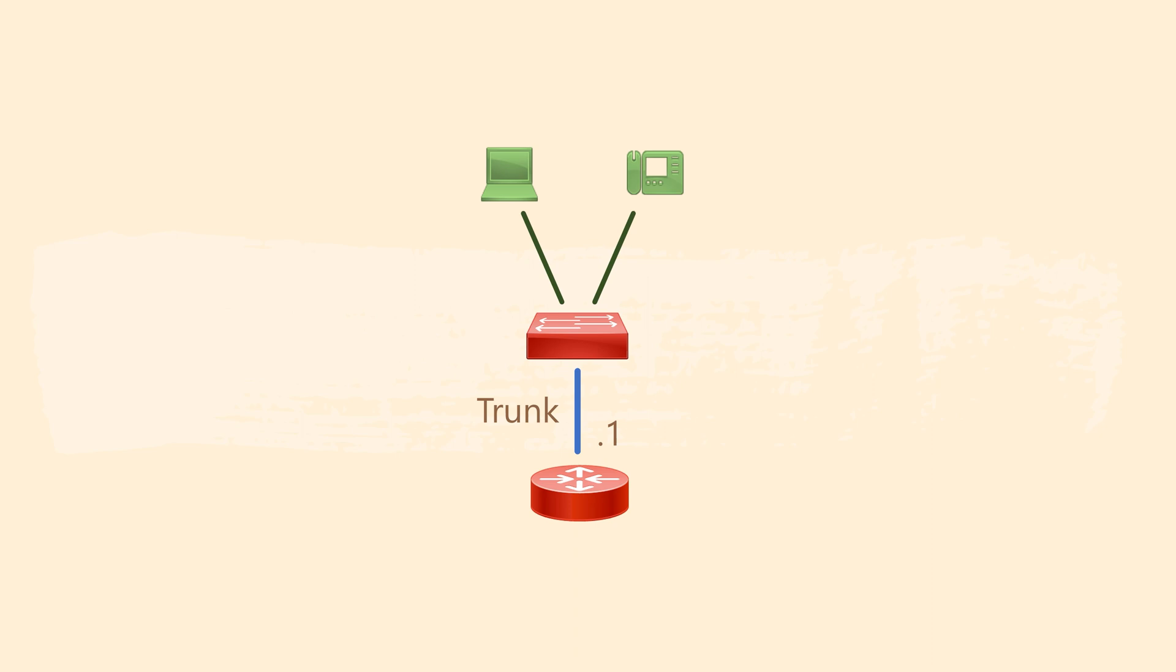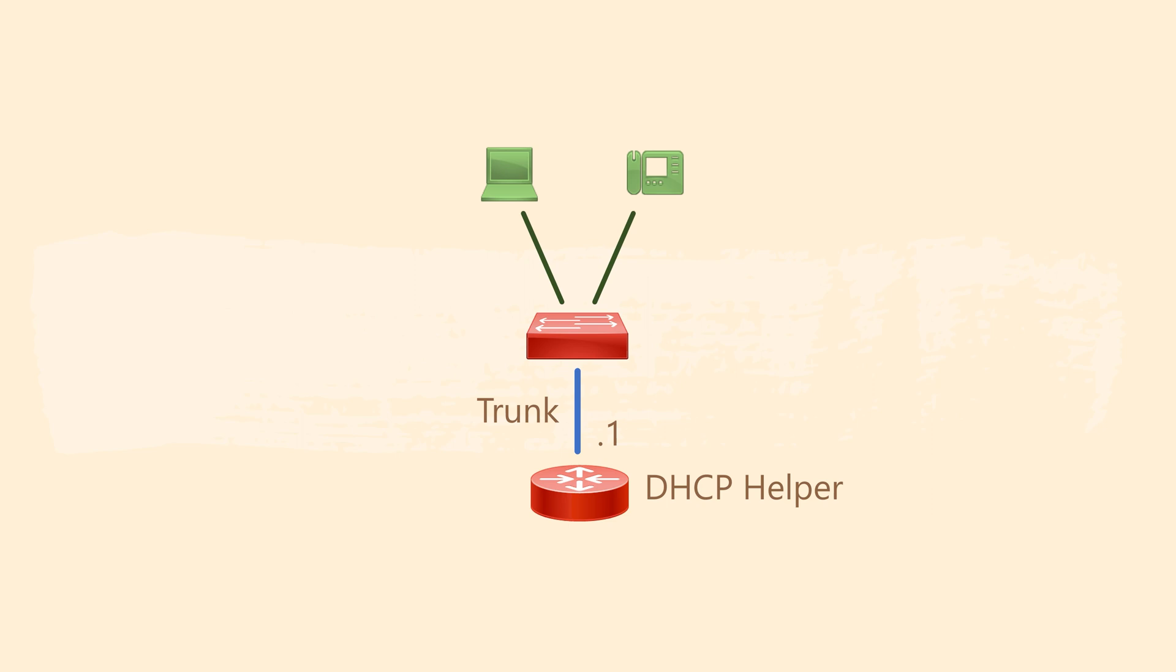I prefer the DHCP helper option. I find it simpler in most cases to manage the DHCP scopes from one place. It also makes it easier for help desk staff to assist when needed, as most of them seem to have more server than networking training.